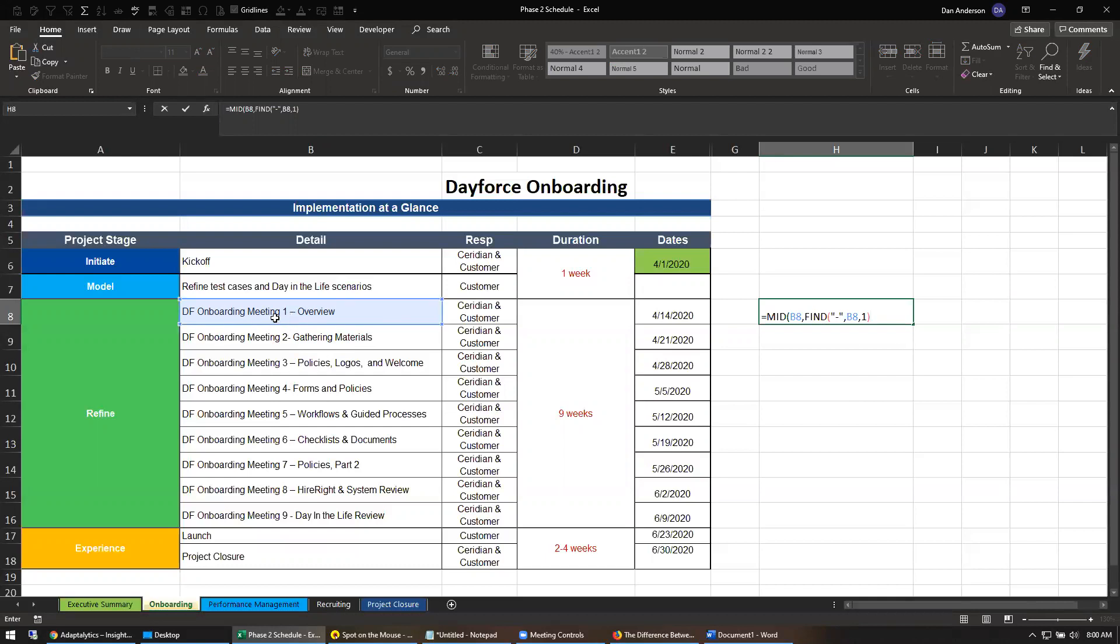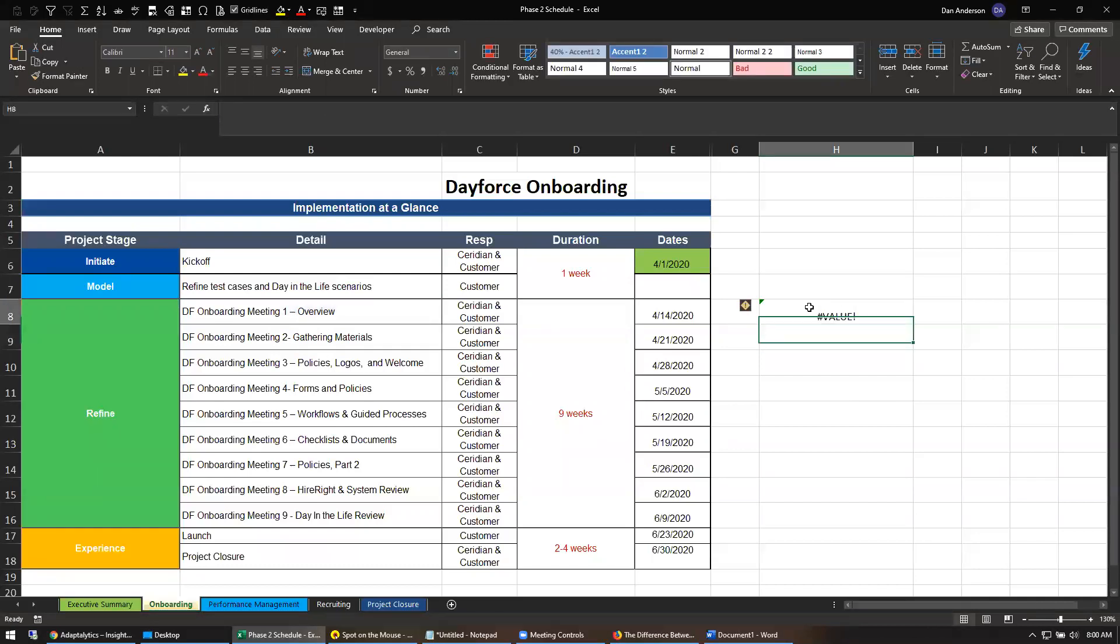So I'm going to do a plus two, and then I just want to return everything after that. I know Excel can only hold a thousand characters, so as long as I say return a thousand characters, it will just return whatever's left. But I get an error.